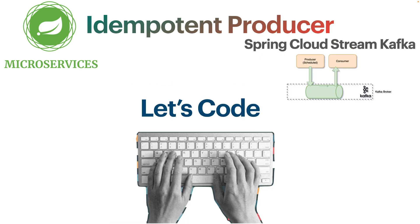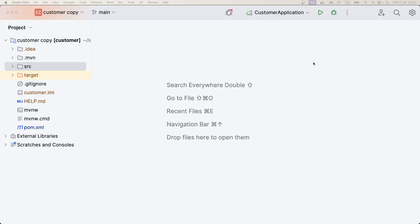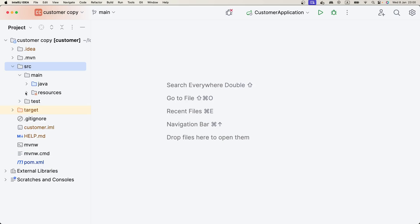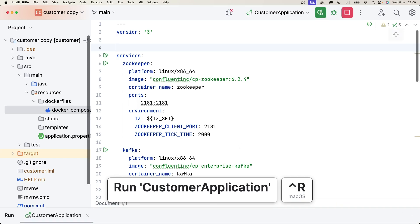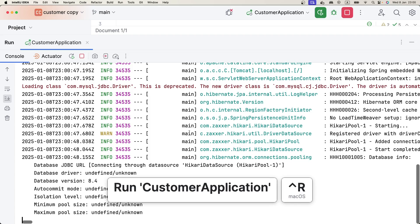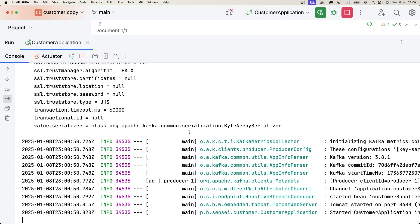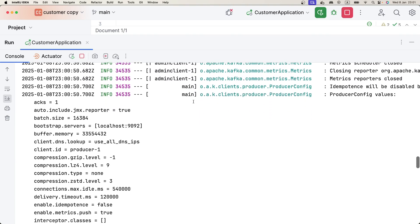In order to understand this in practice, let's put our hands on the code using Spring Cloud Stream with the Apache Kafka binder. Here in IntelliJ we have the customer microservice — I'll share the GitHub link in the description. We're starting from the main branch. We're using Spring Cloud Stream, and I have a Docker Compose file. Let's run our application and look at the Kafka configuration.